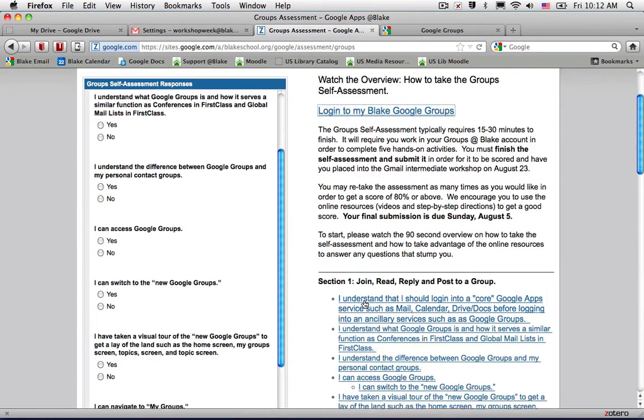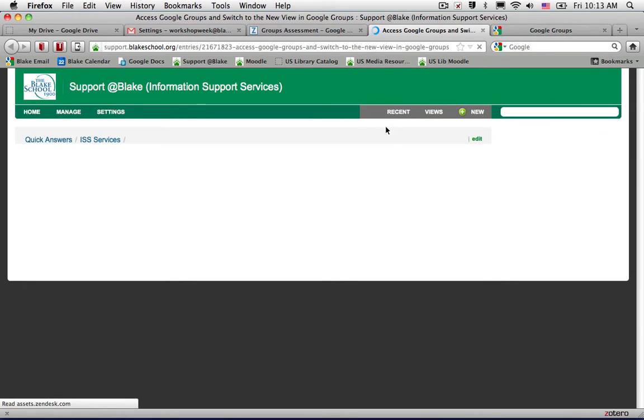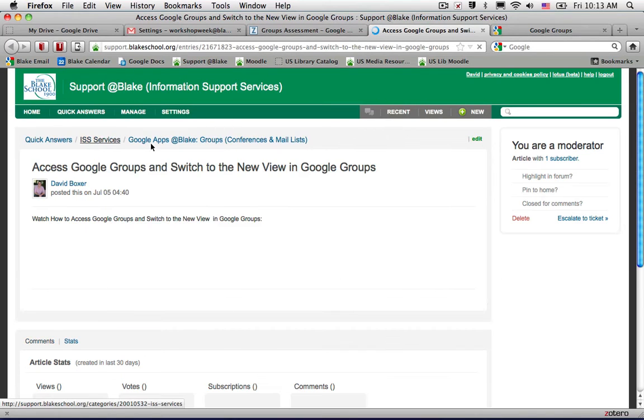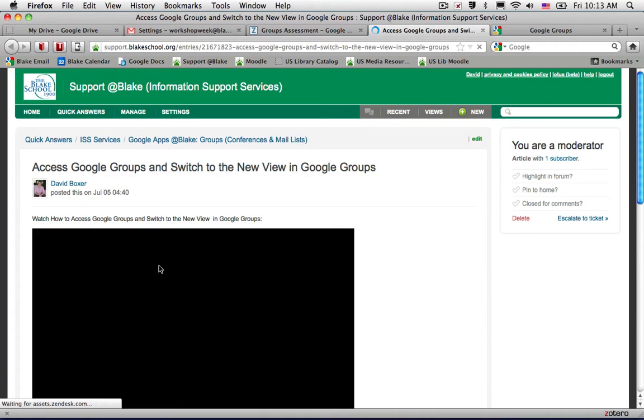for example, if I can't access Google Groups, I can always click the resource section, which will open a new tab. In this case, it looks like a support article on how to access and switch to the new view groups. I can then go ahead and start playing the movie below.